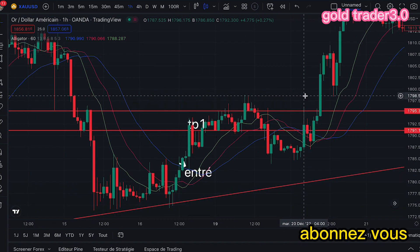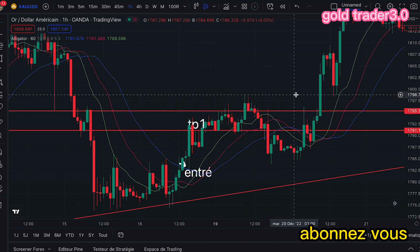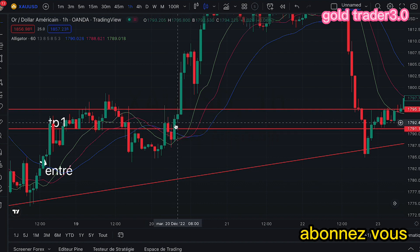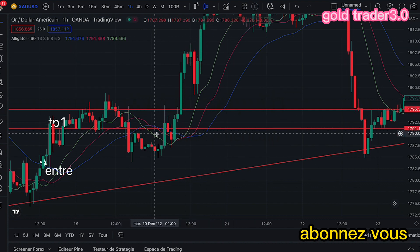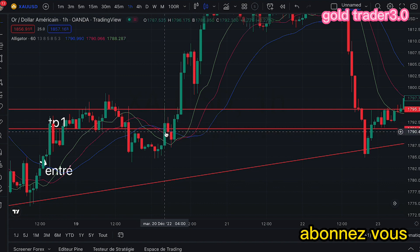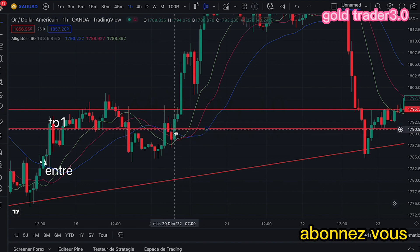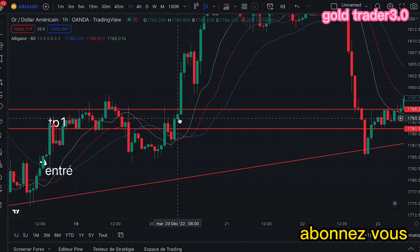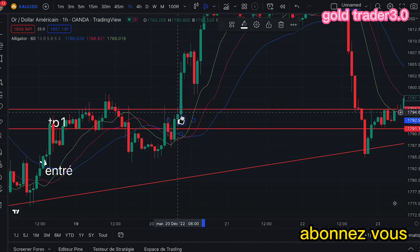Maintenant, le TP2. Ces deux droites que nous avons tracées, c'était pour couvrir cette zone-là. Après cela, nous devons attendre une confirmation ici pour casser la zone et aller vers le haut. On constate qu'il y a eu une grosse bougie qui a cassé la courbe bleue. Il y a eu un retest, puis avec une bougie suivante, ça a cassé. Donc à partir d'ici, nous pouvons entrer avec une petite mise, parce que nous sommes toujours au-dessus des courbes.